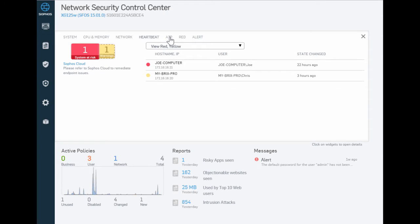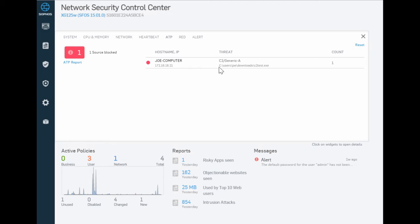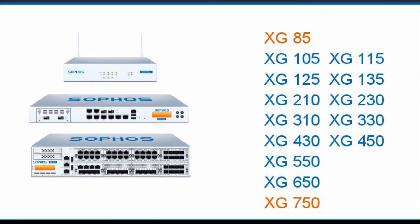We see under the ATP or Advanced Threat tab, the details of the malware infection. Other firewalls can only identify an IP address for an infected system and not provide as complete a user context.